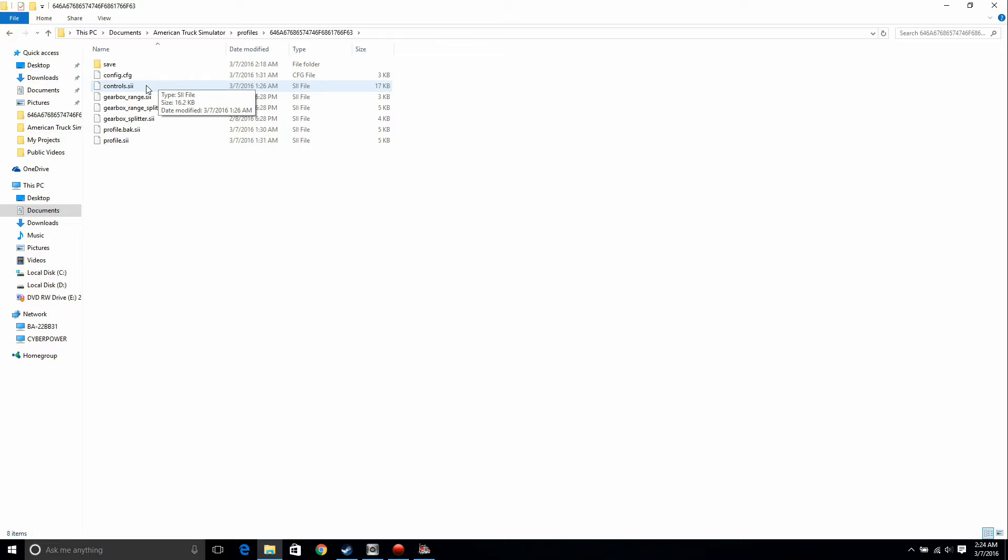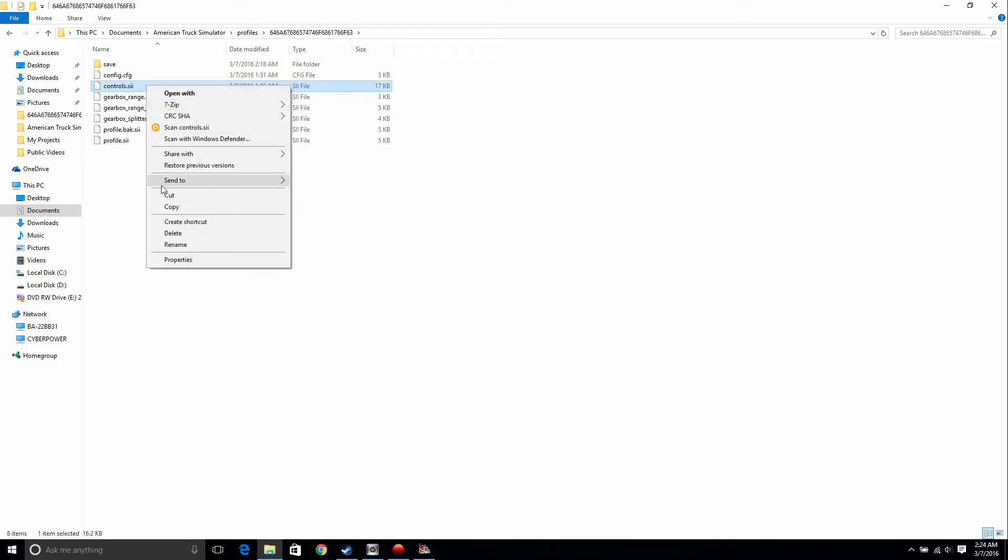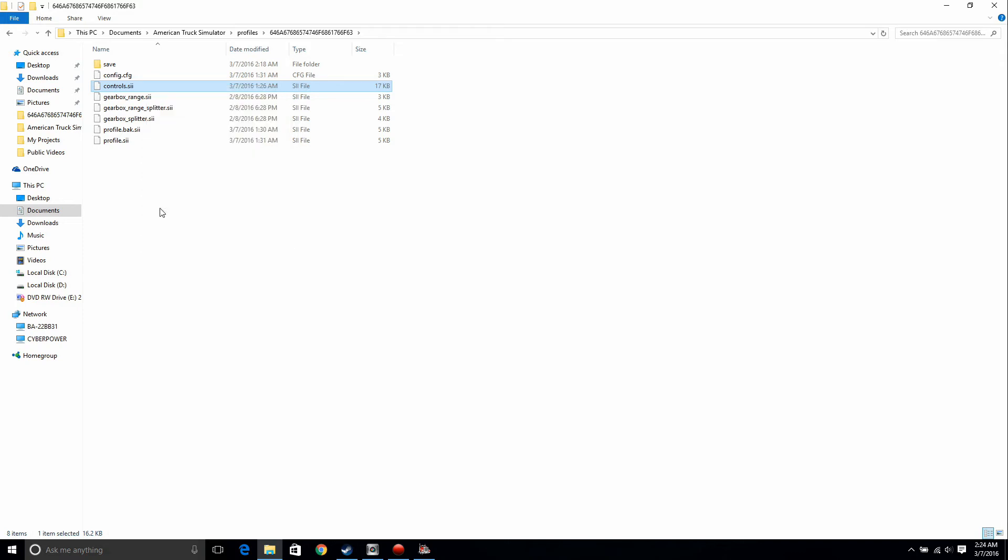Now what I suggest doing, before doing this, is actually making a copy of this because I assume that either Windows or SCS will fix this problem and then you'll be able to go back to using the setup the way it was intended to be used. So copy it and then paste it.